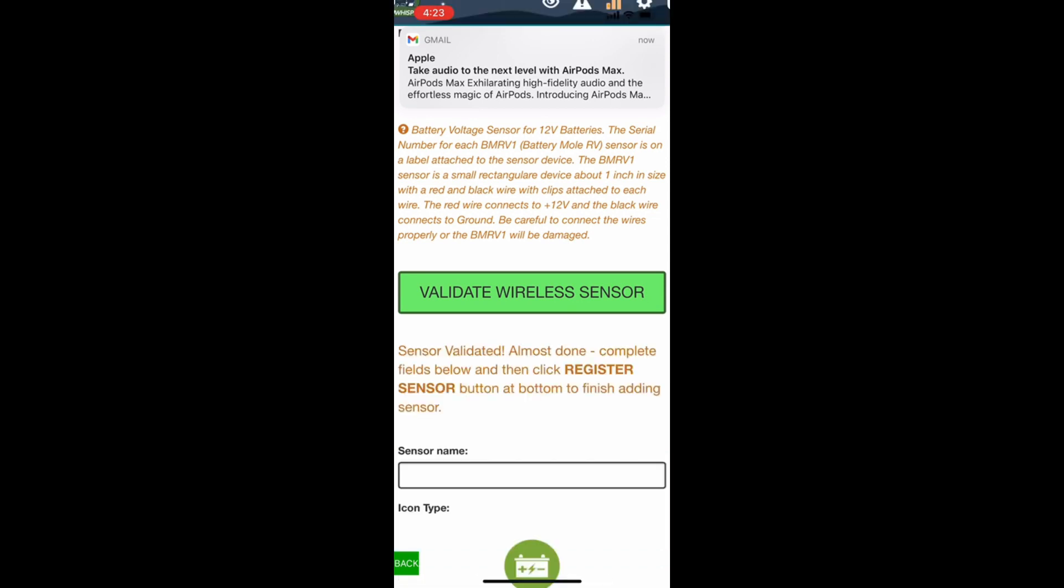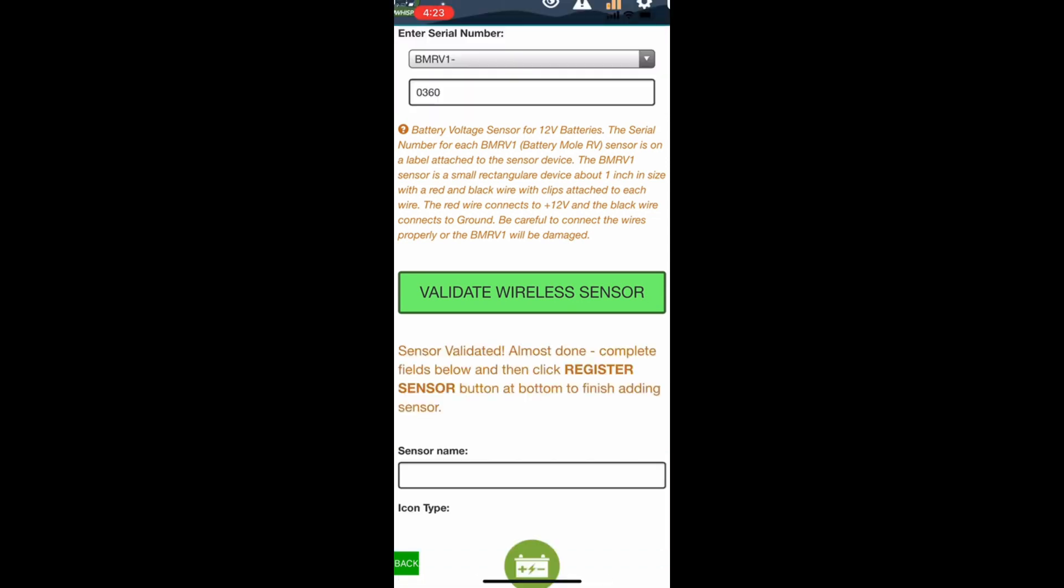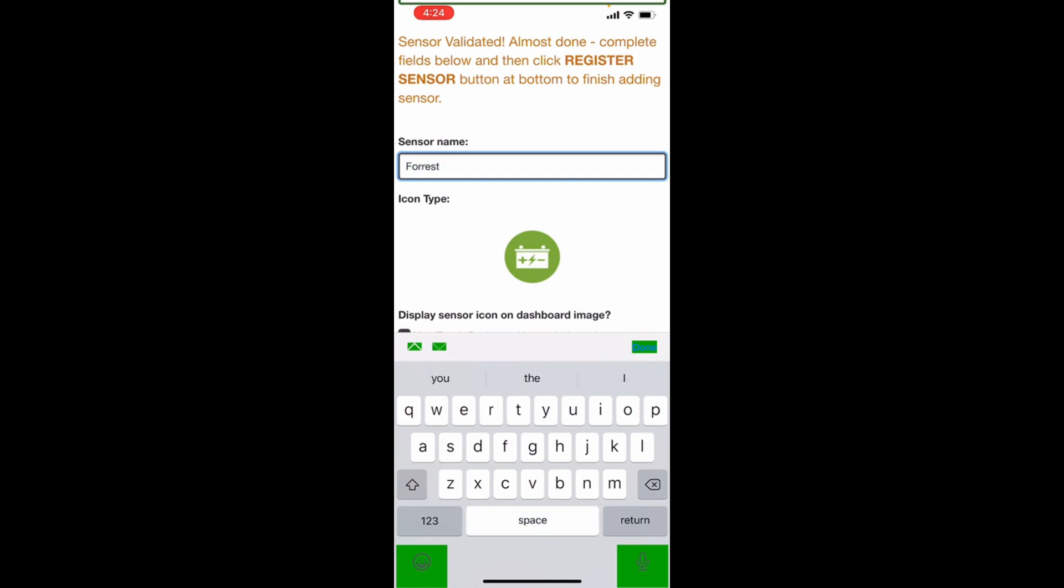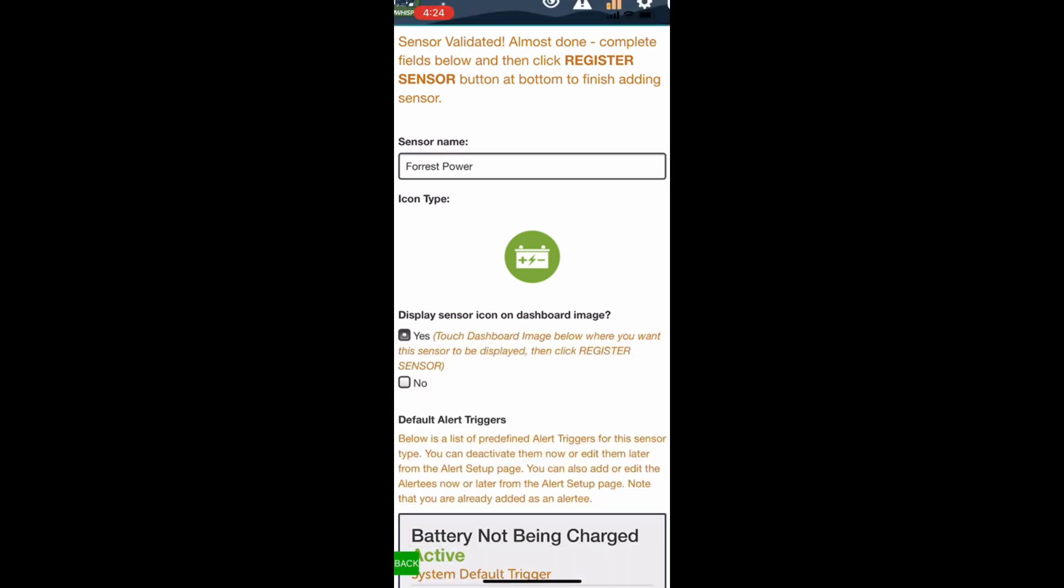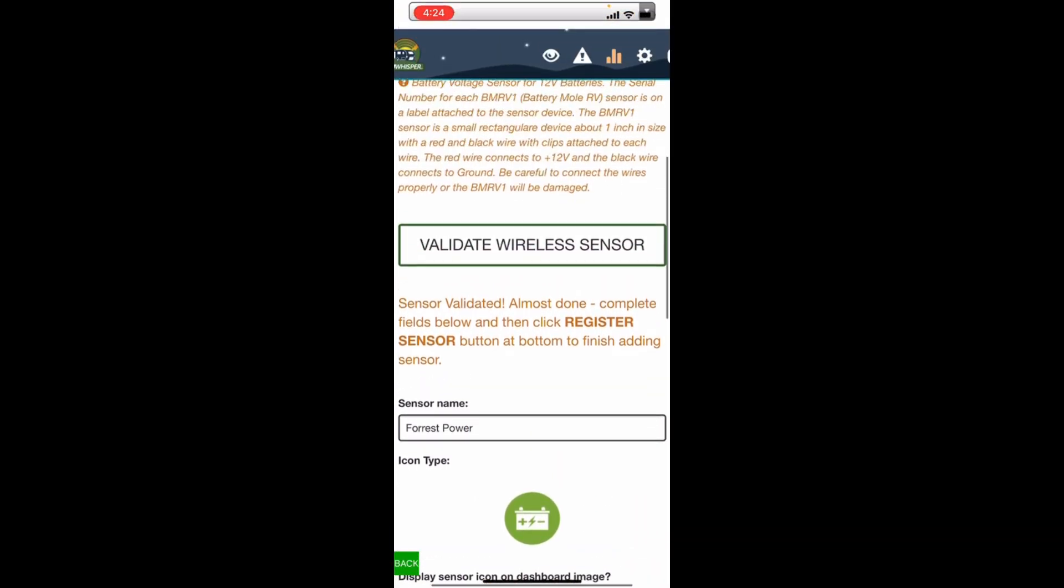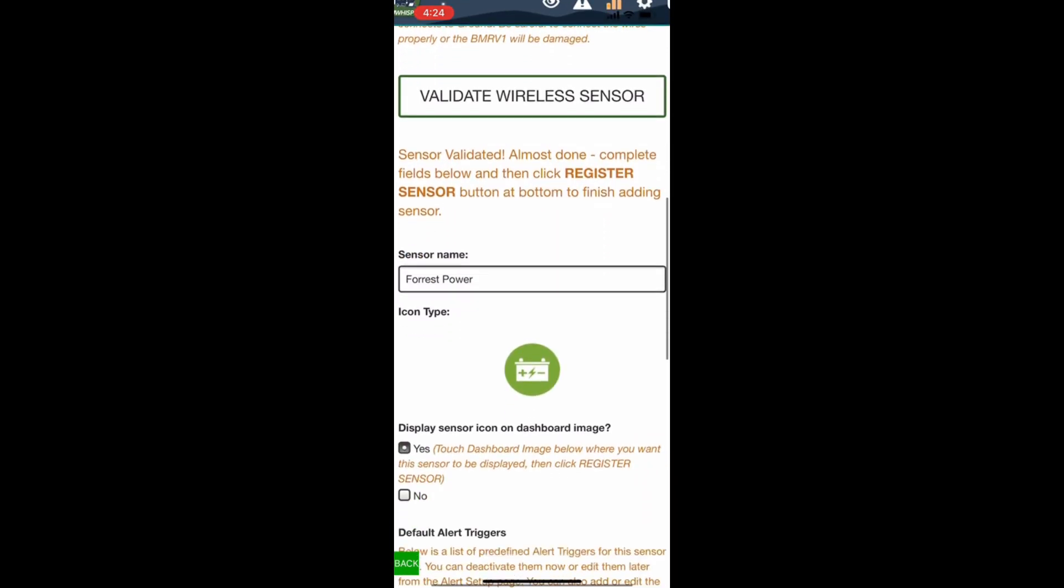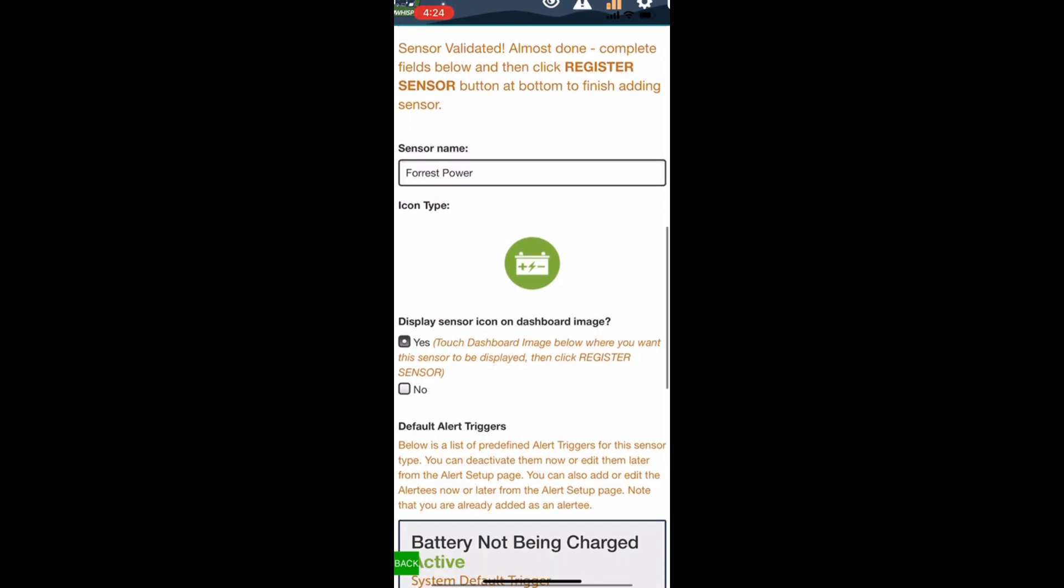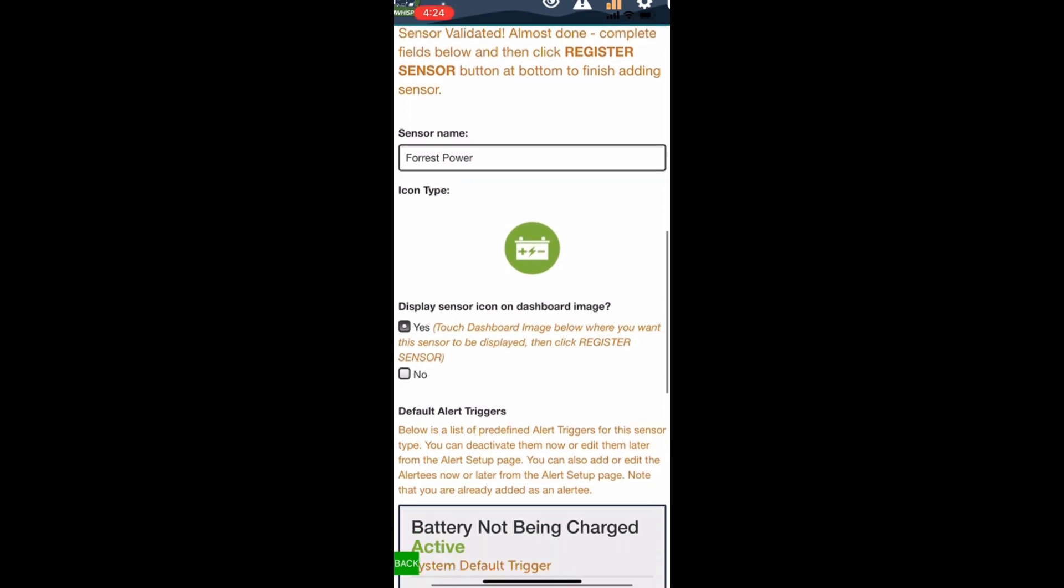Complete fields below. Sensor name, we're gonna call it Forrest Power, because our RV is named Forrest. So we're gonna call it Forrest Power. Icon type, yep, we can leave it there. Touch the screen.